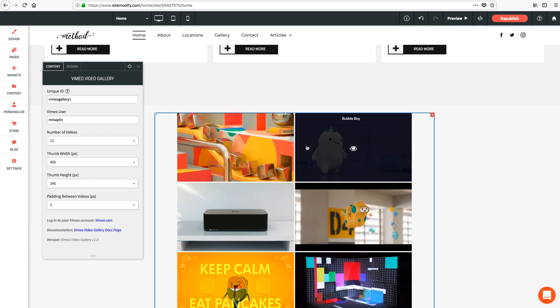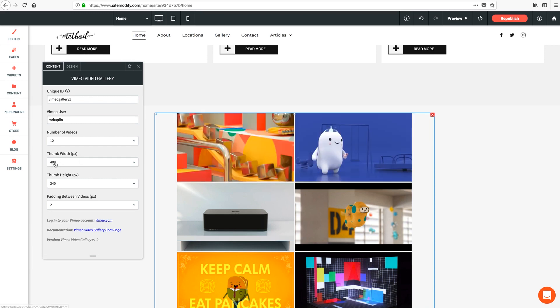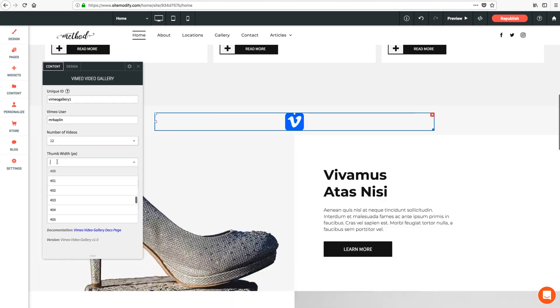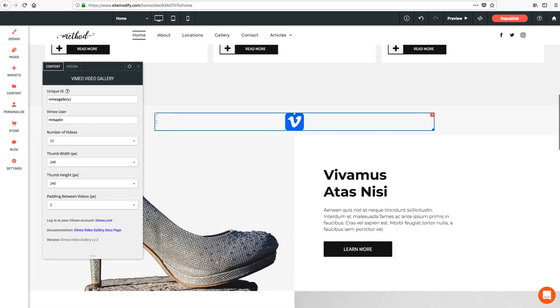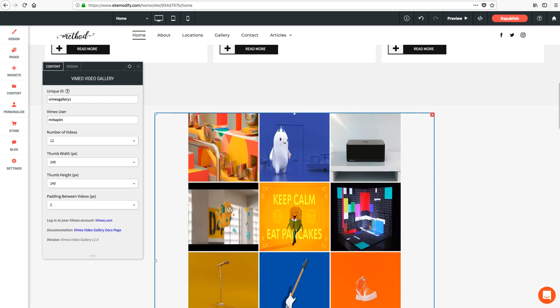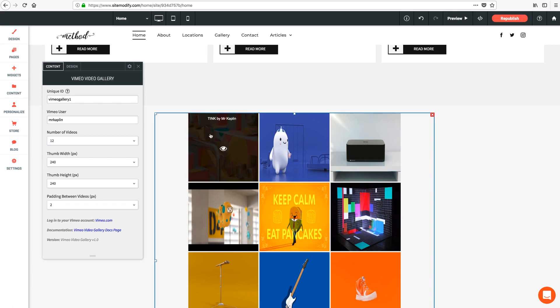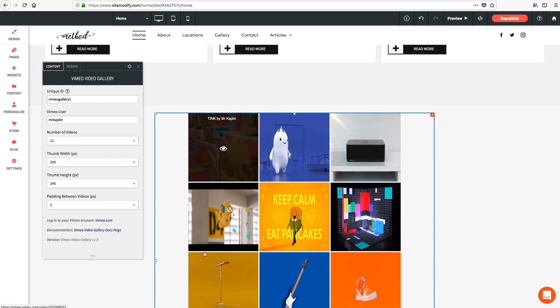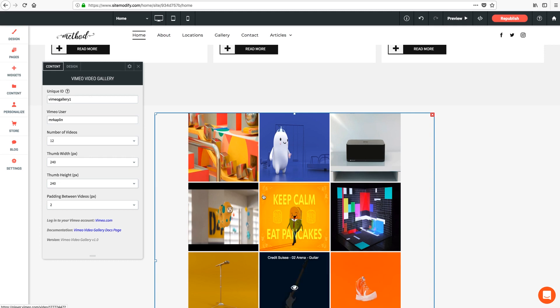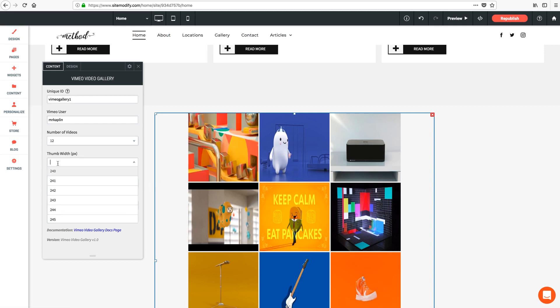But if I were to change the aspect ratio to square by lowering the width to 240 to match the height, we can see all the thumbnails are condensed now and distorted down accordingly. So just keep that in mind when determining these settings. I'm going to go ahead and change this back to 400 width.